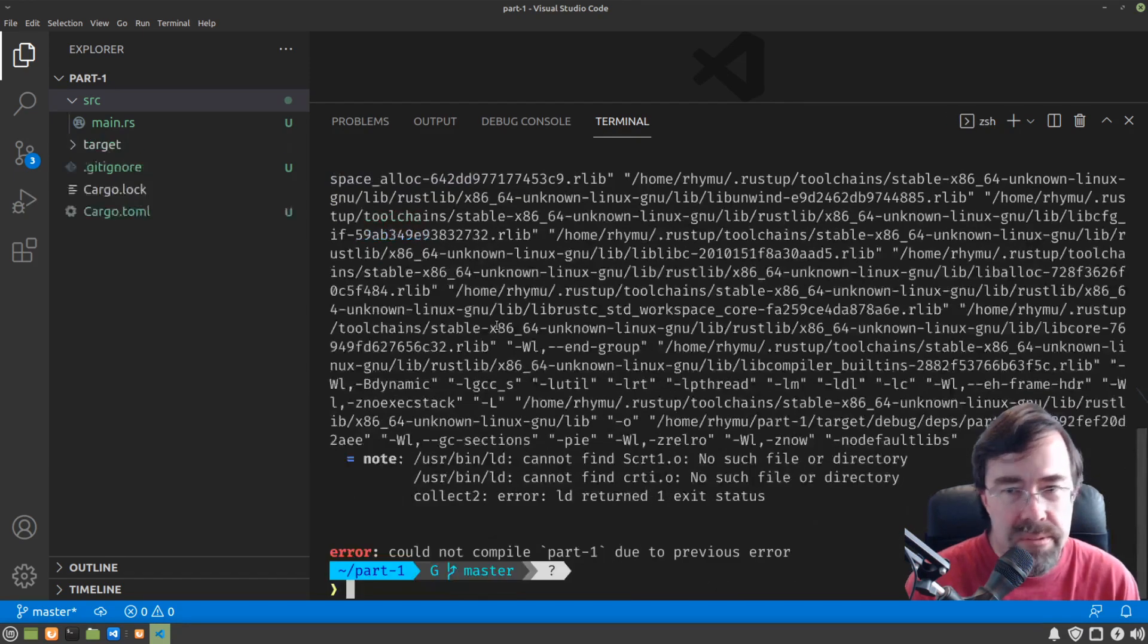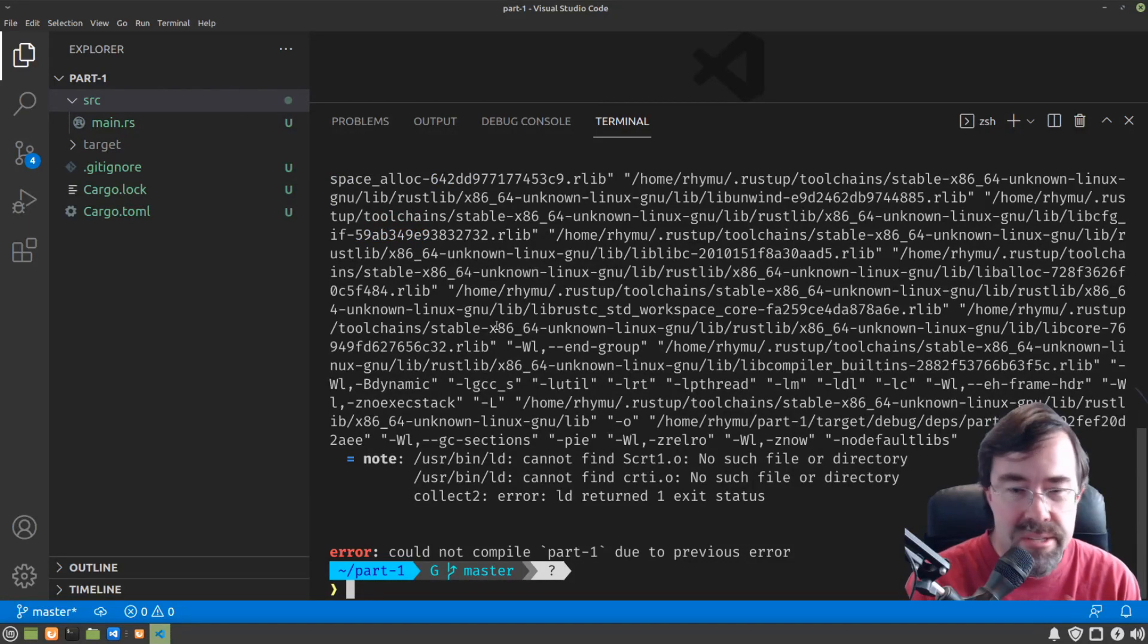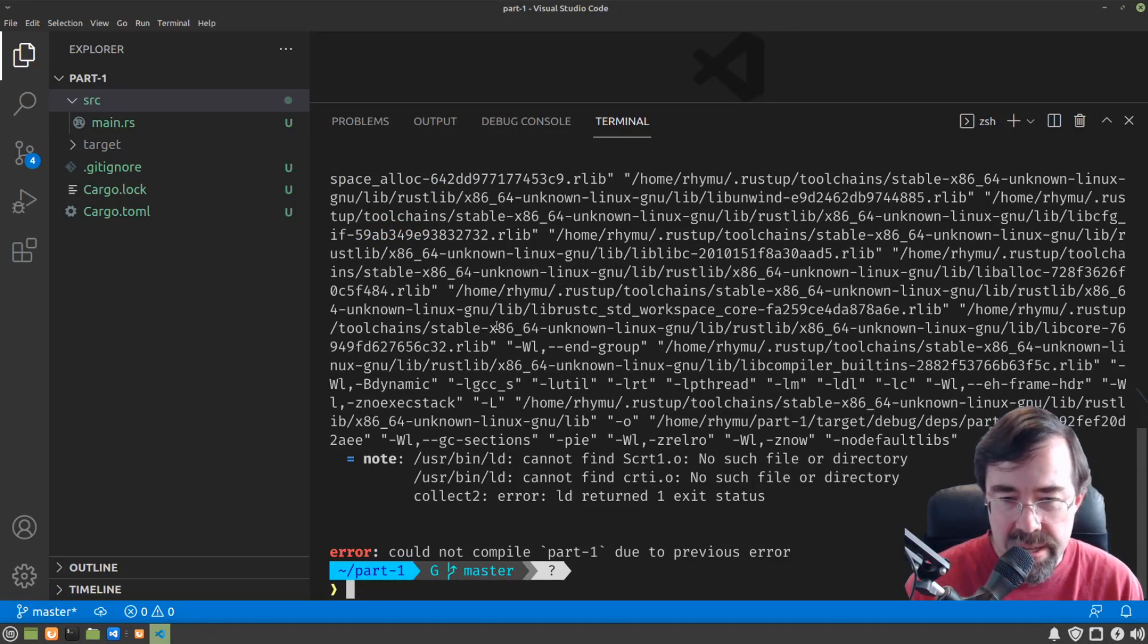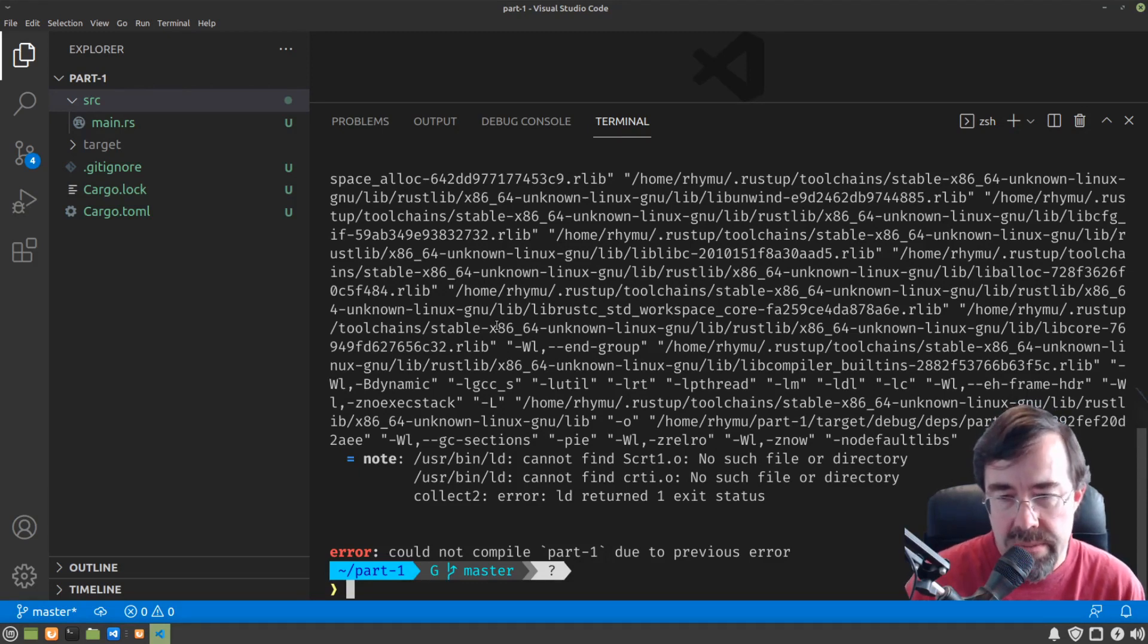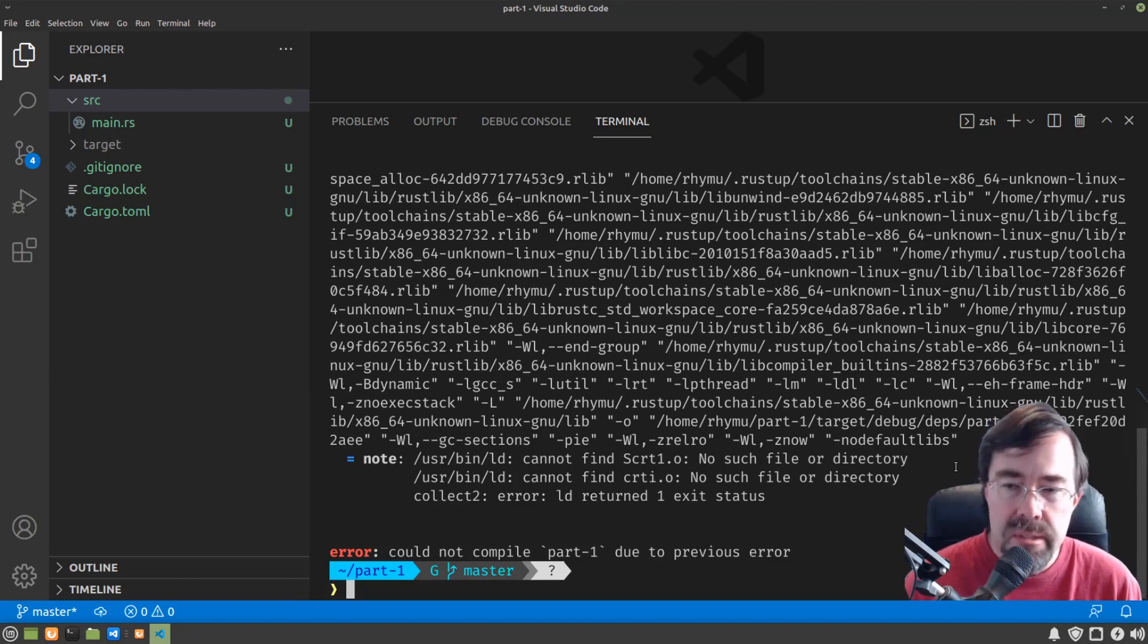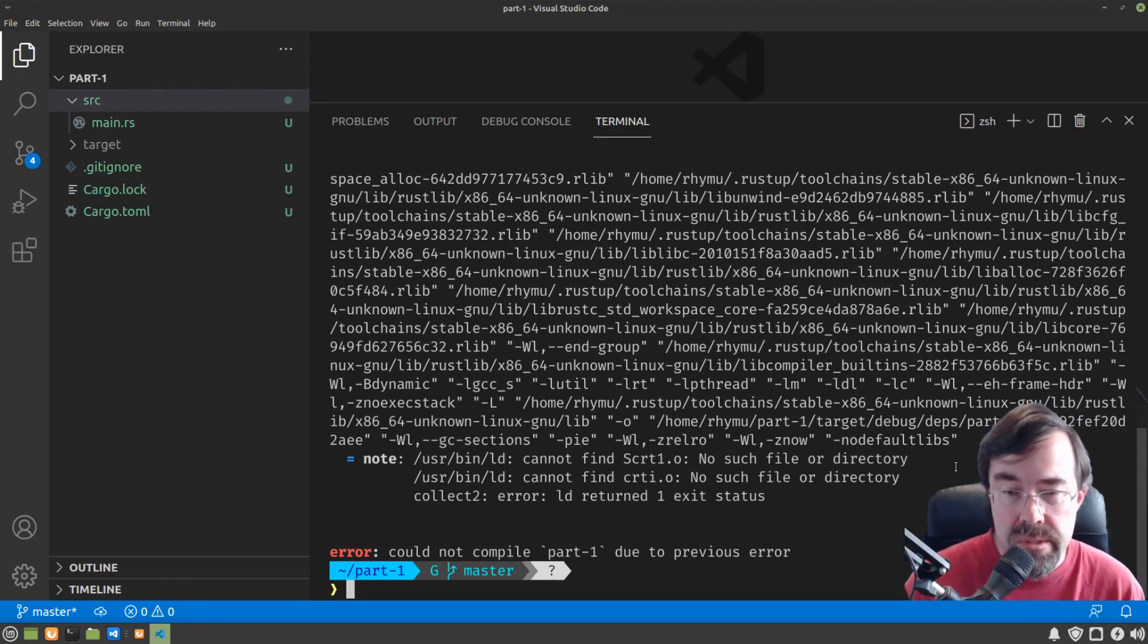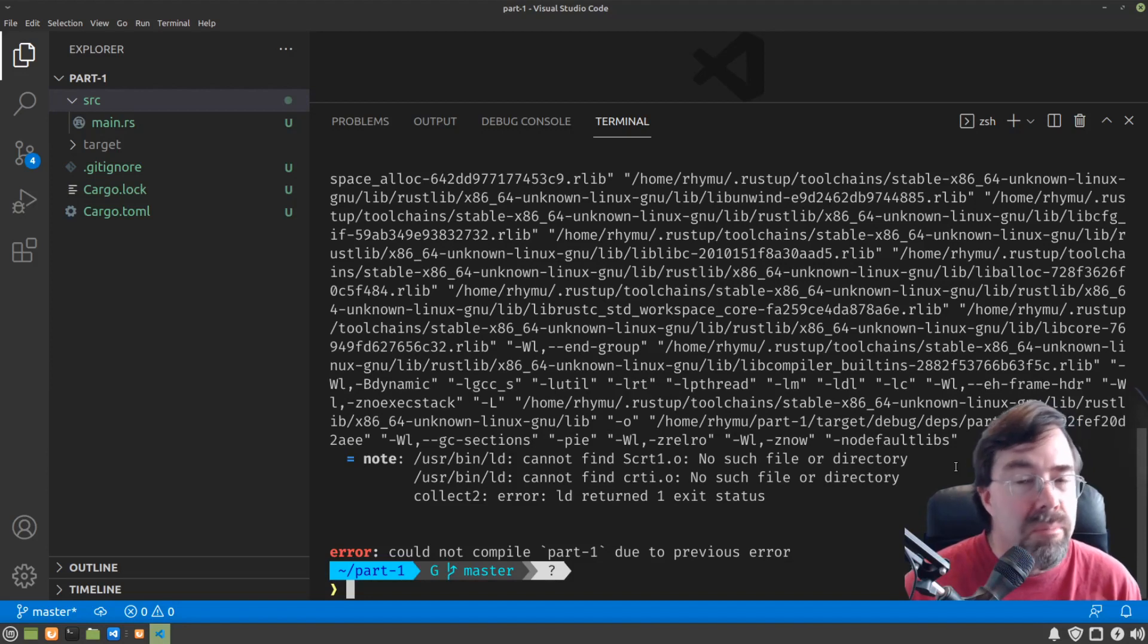Now if you're like me and you have just started with Rust on a platform where you have nothing else installed, you may run into this for Linux for example. And you might Google search this like I did.